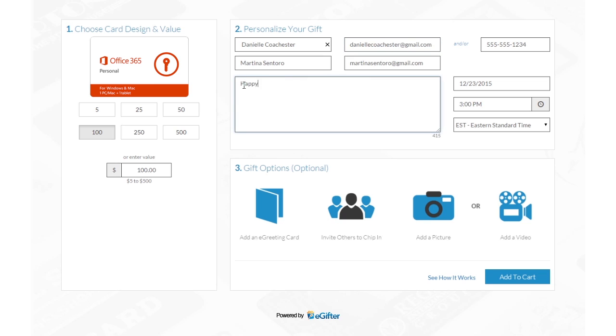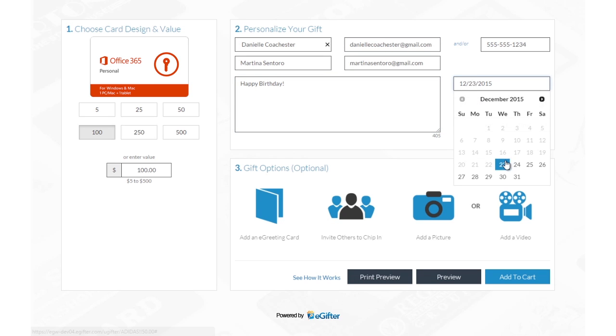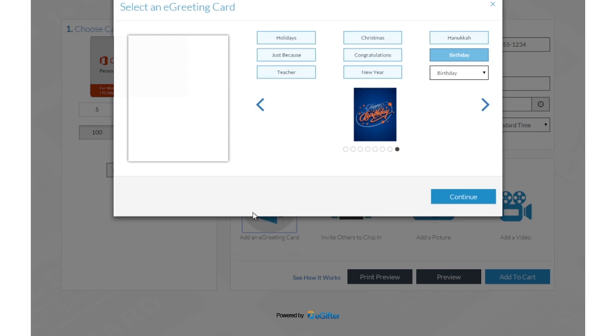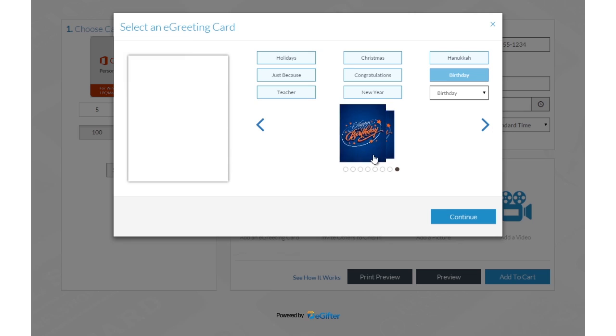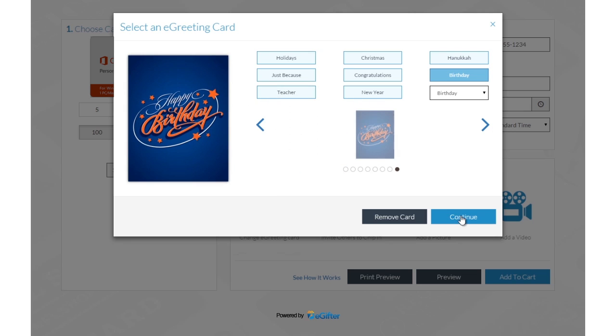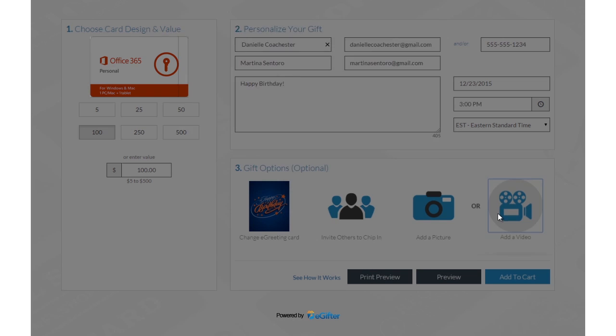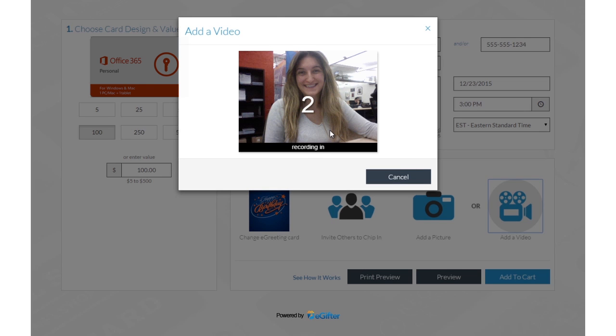Add a personal message and set the delivery date and time. Personalize your gift with a message and an animated greeting card. Add a photo or record a video message.